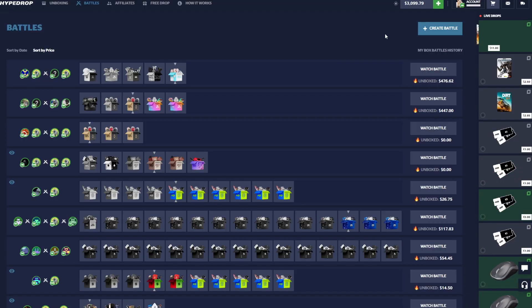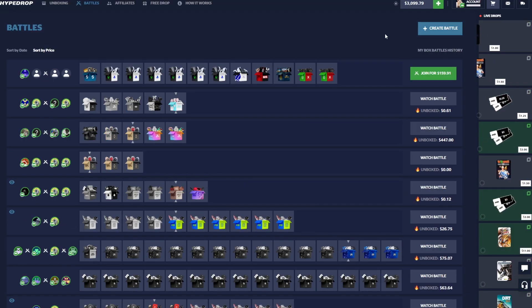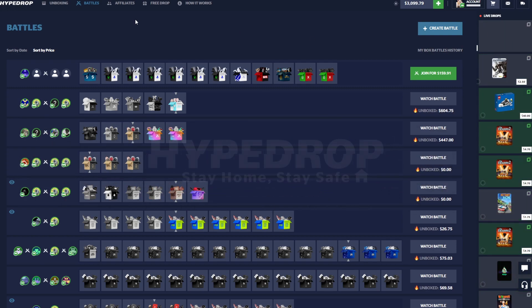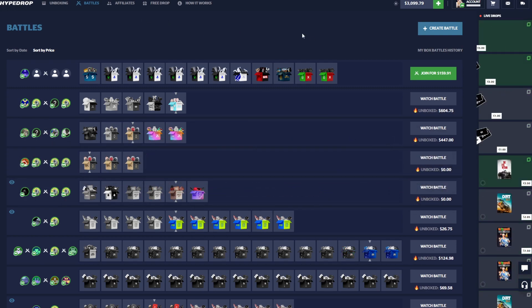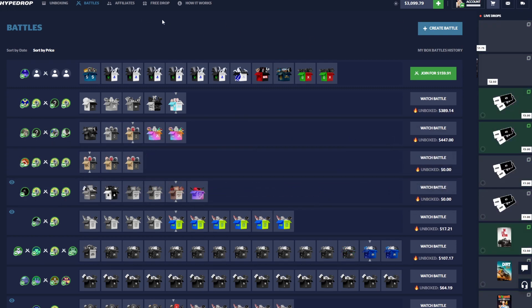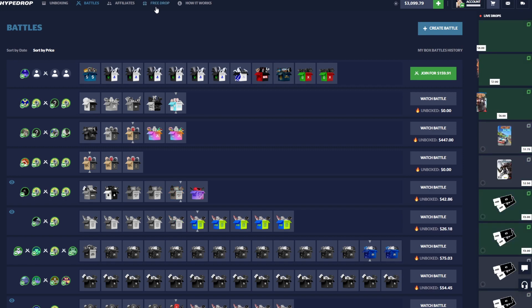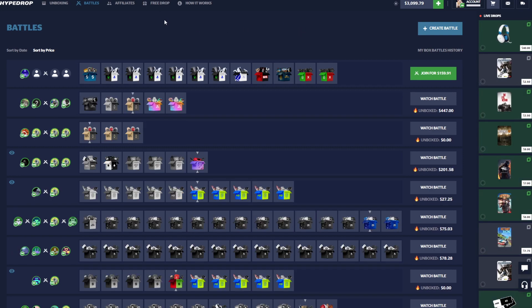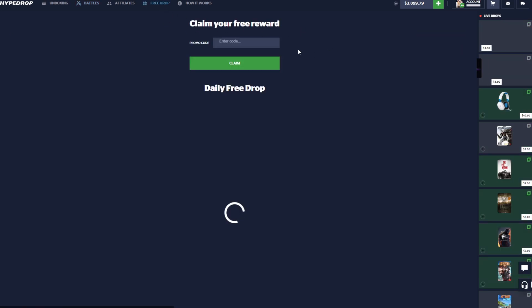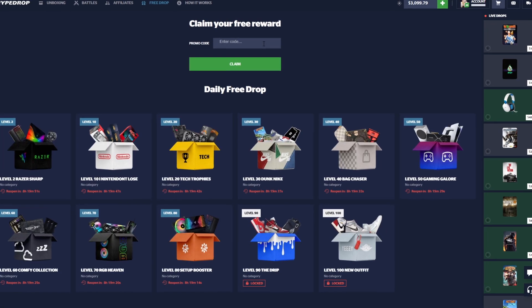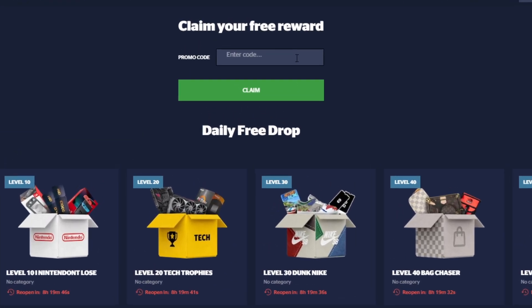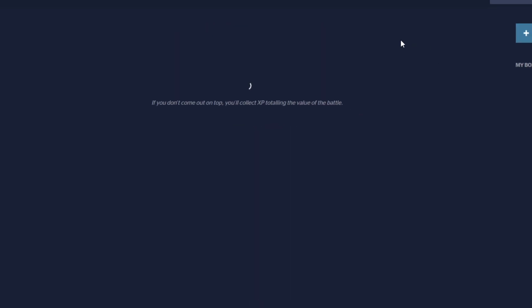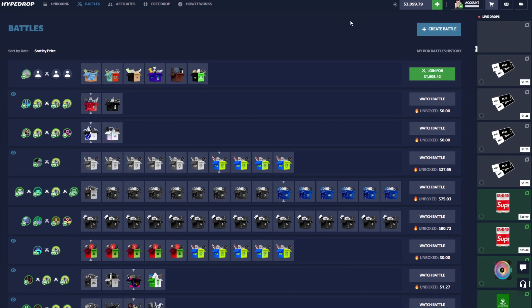But anyways, I hope you guys enjoy. We are back on Hype Drop, the beautiful Hype Drop, hoping to make some profit today. This is all my own balance, nothing is sponsored, but if you guys do still want to help out the channel, feel free to use code tonyedits here. But of course be above the age of 18 and play responsibly.